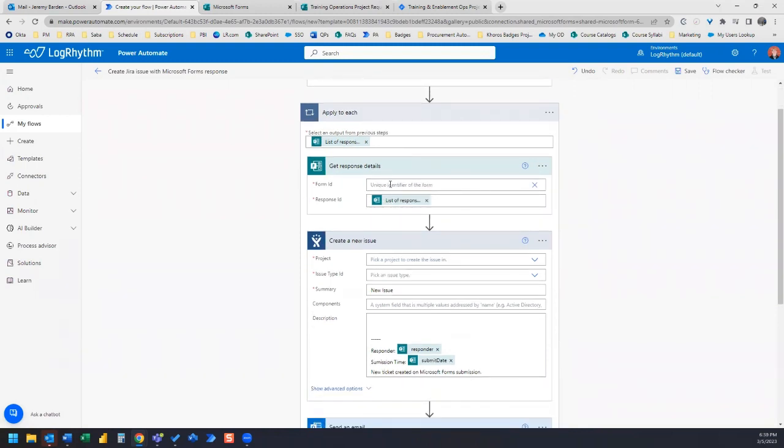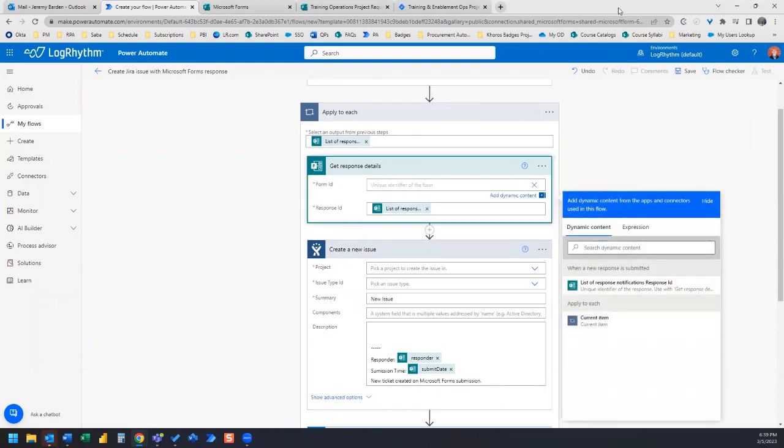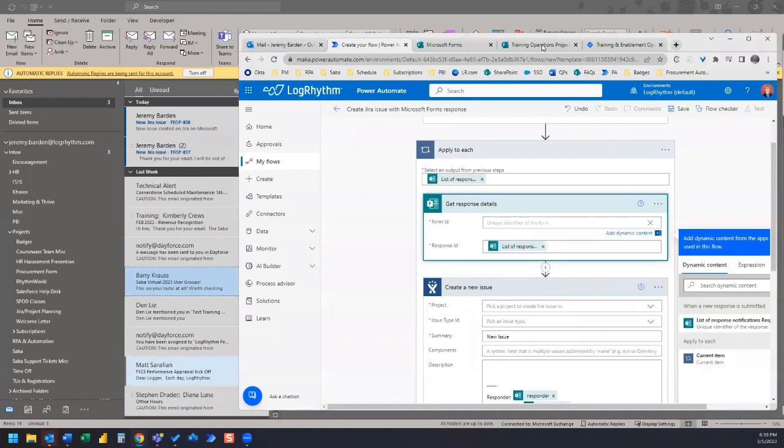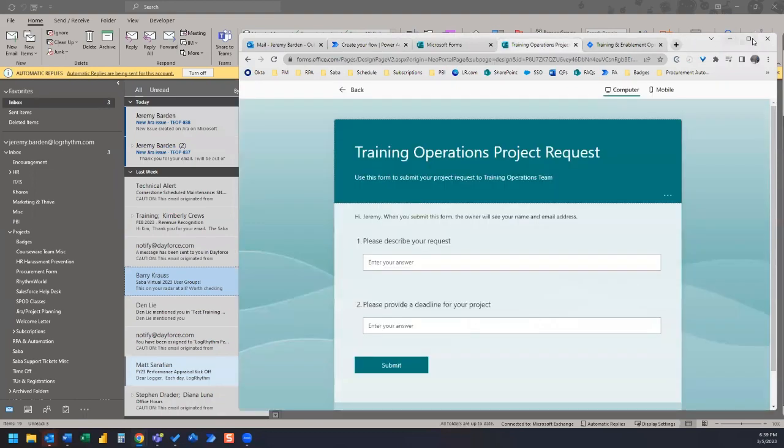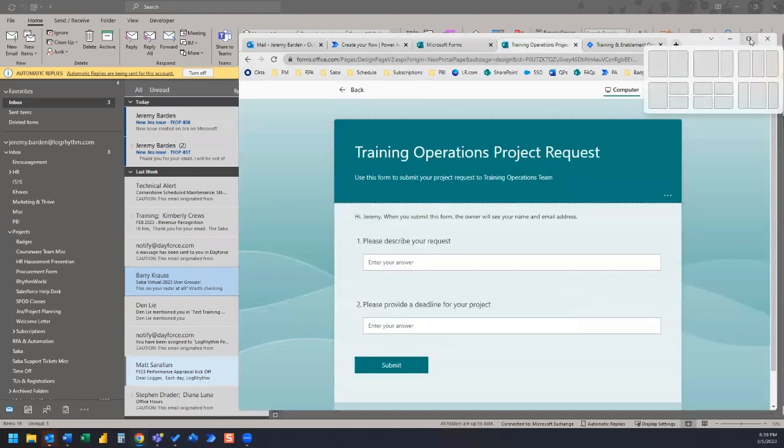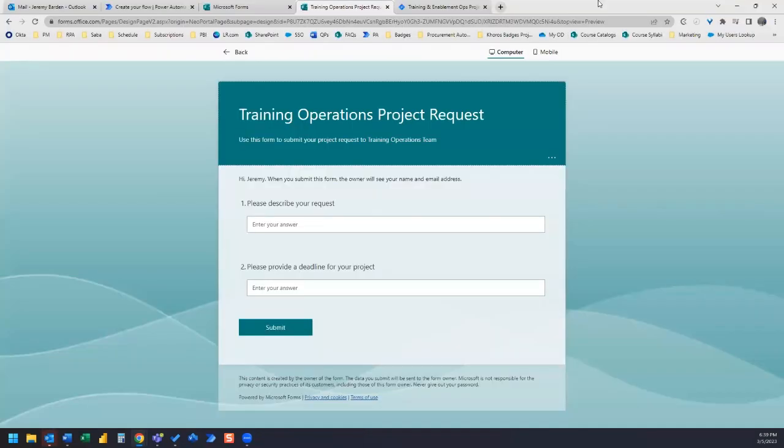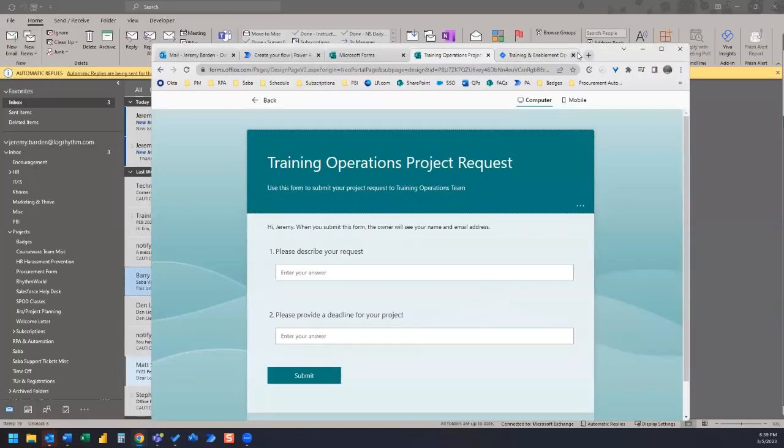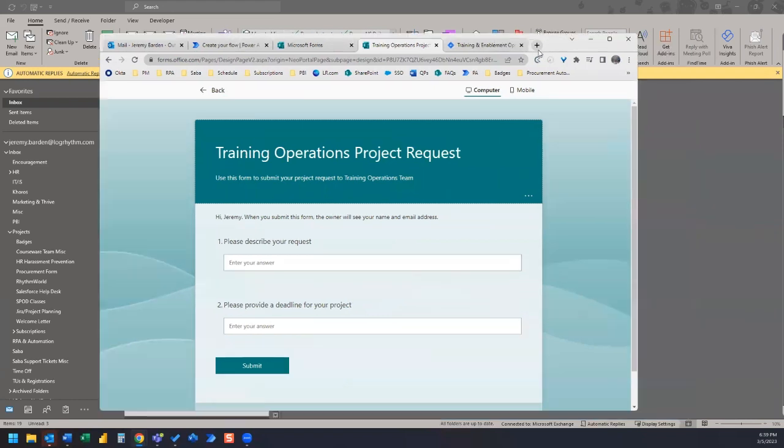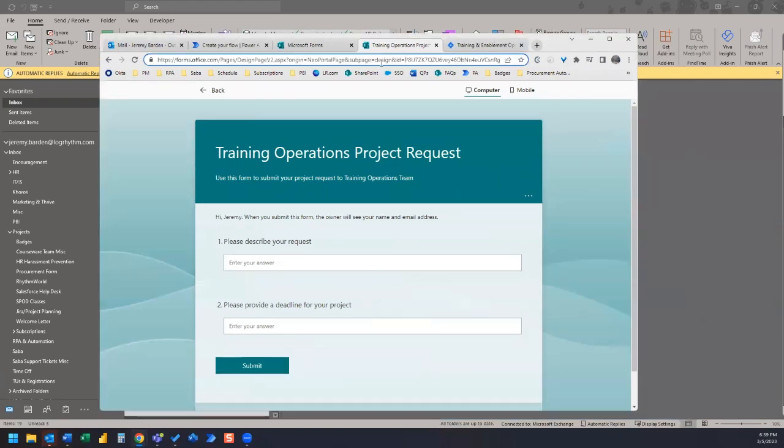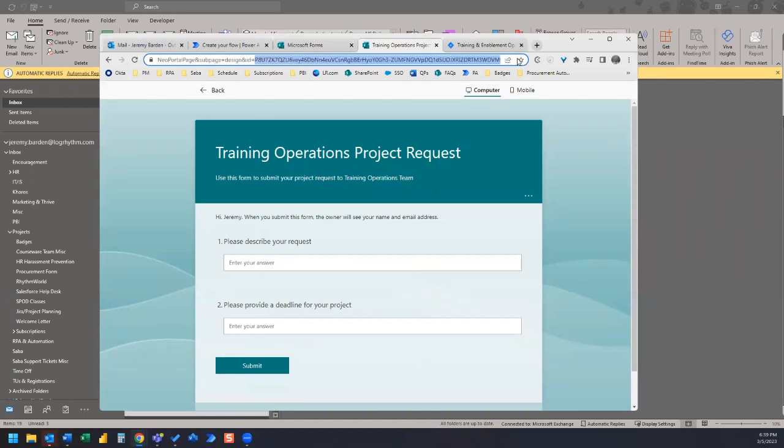We're going to need our form ID. And how we can get that is we can go back to our form here and the form ID is actually this ID in the URL. So the URL has this part that's called ID equals and we want to copy everything that we find after the equals.